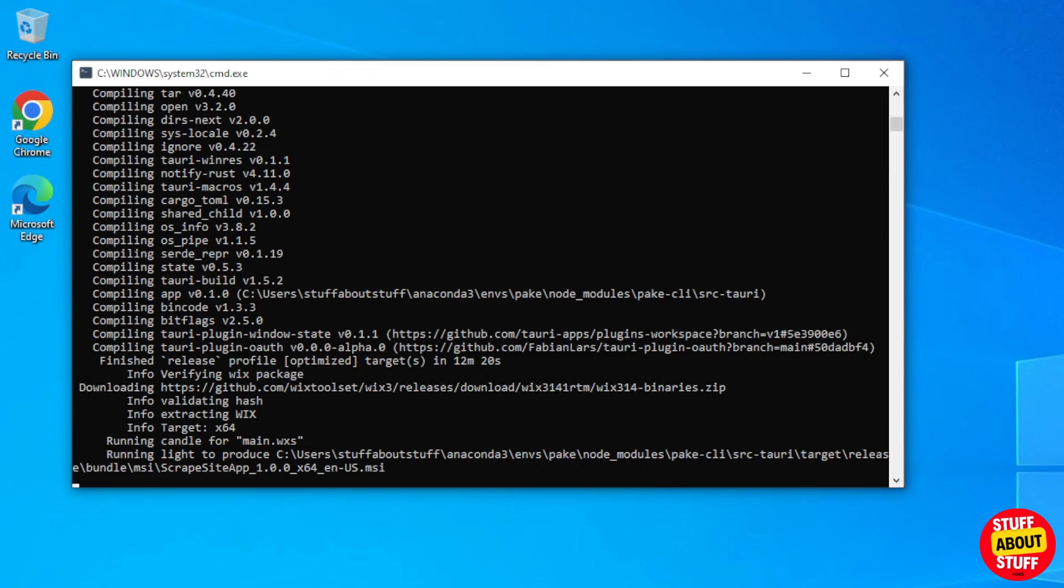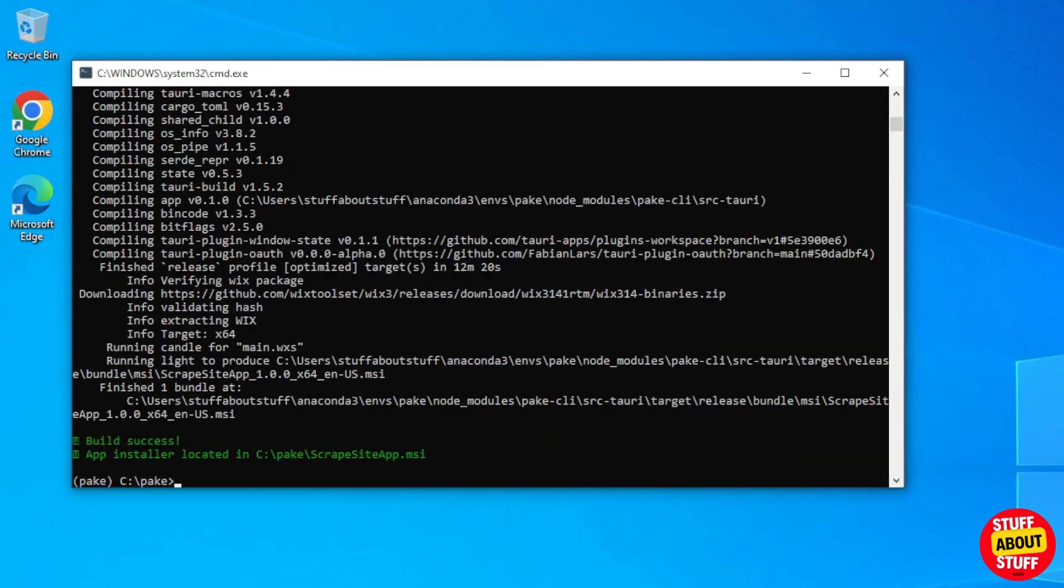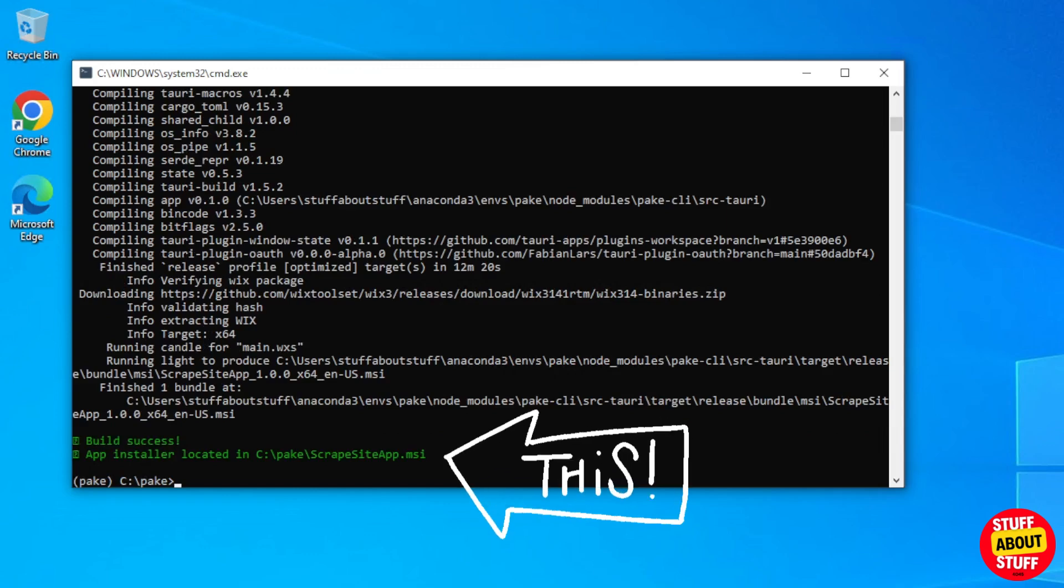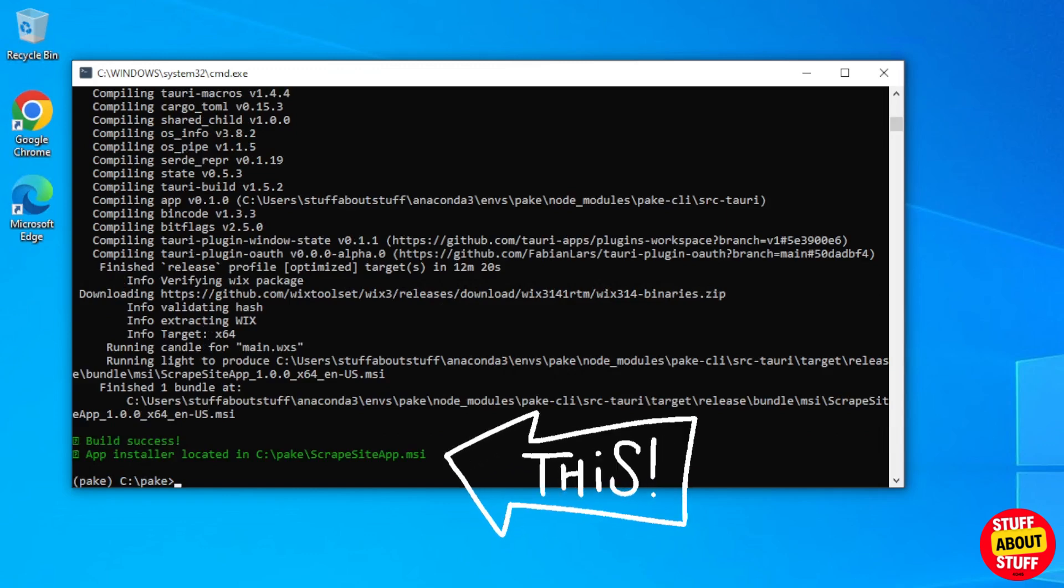And if all goes well, you'll end up with a screen confirming a successful run, and with the installer placed in your Parkey folder.